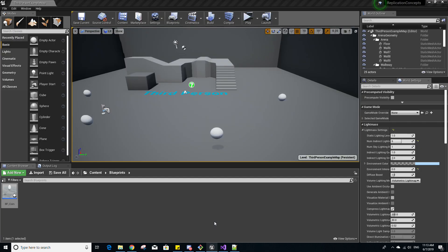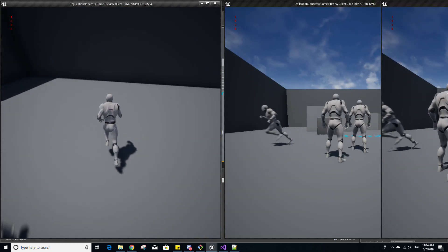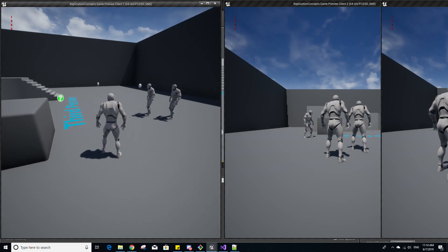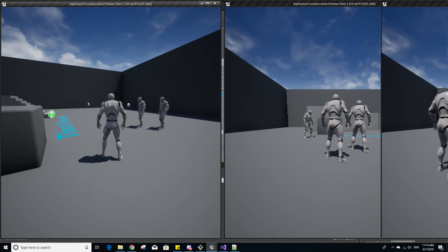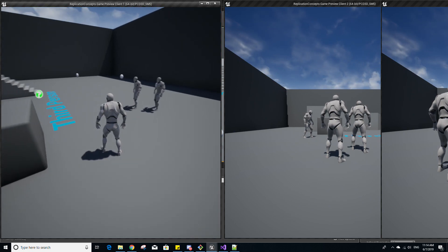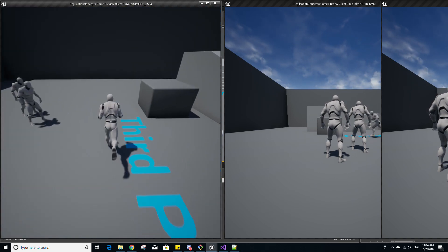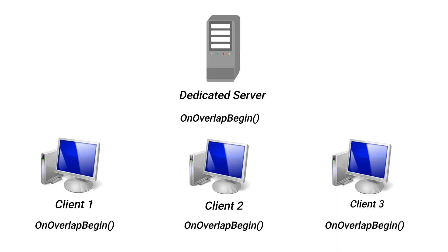Back in the Unreal Engine editor, make sure we have three players and Run Dedicated Server checked. When I overlap with a coin with my character, you'll see three is printed out three times and one is printed out only once. The server has its own instance of this player as well as the three clients. Since the server is separate from the three clients, it also calls OnOverlapBegin for this character whenever it overlaps with something, and the same goes for each of the three clients that have their own copy of this player character.